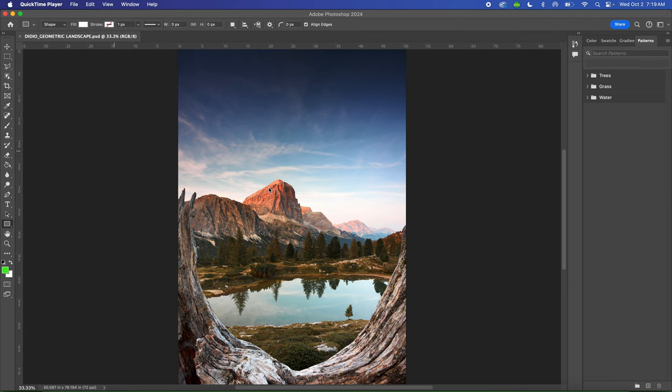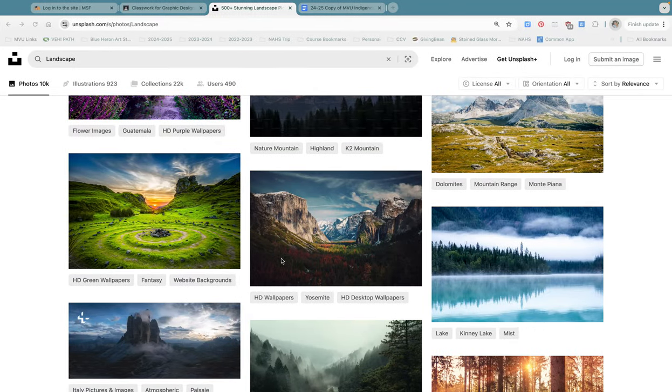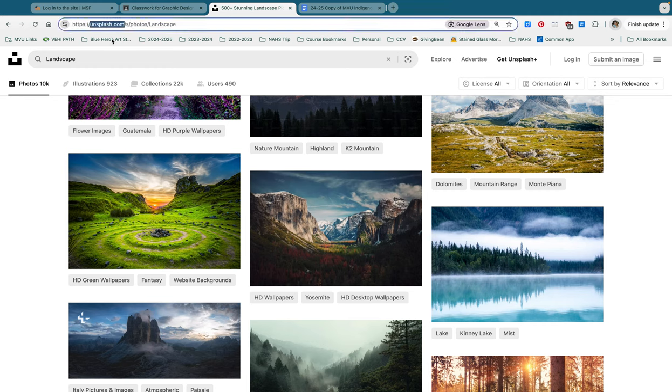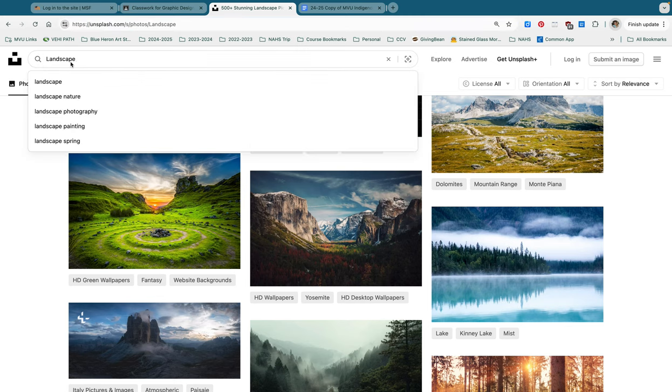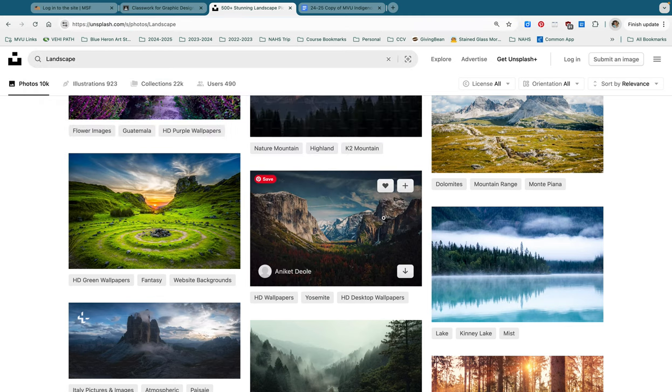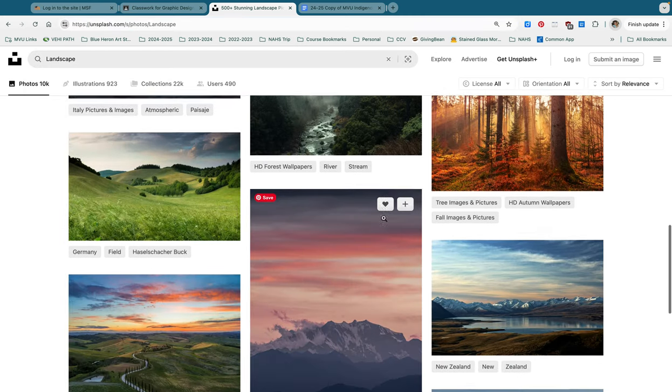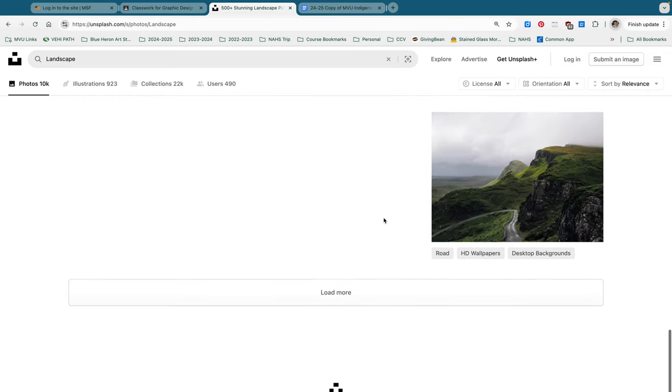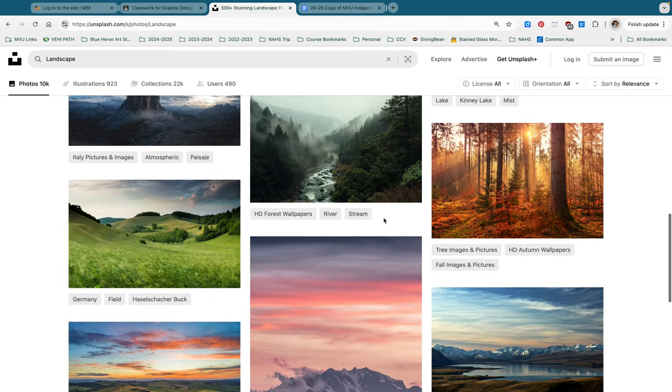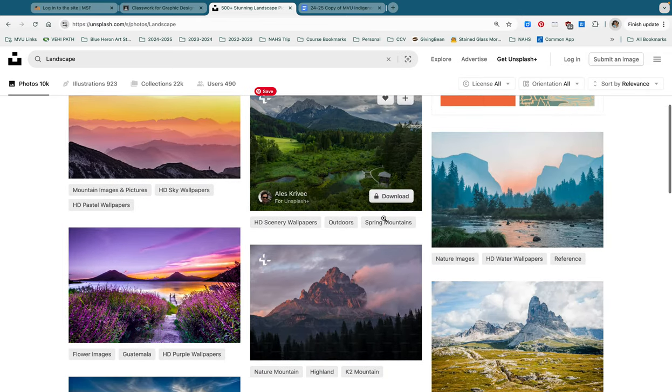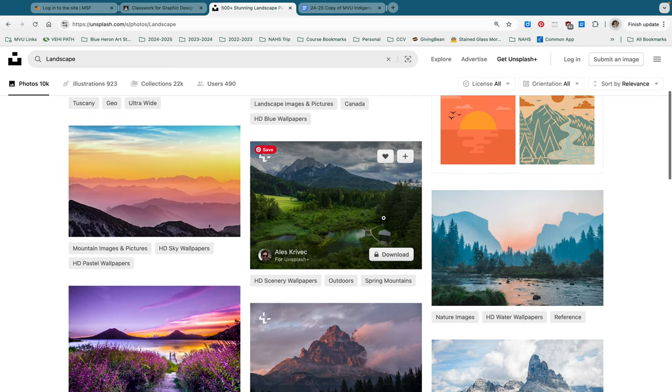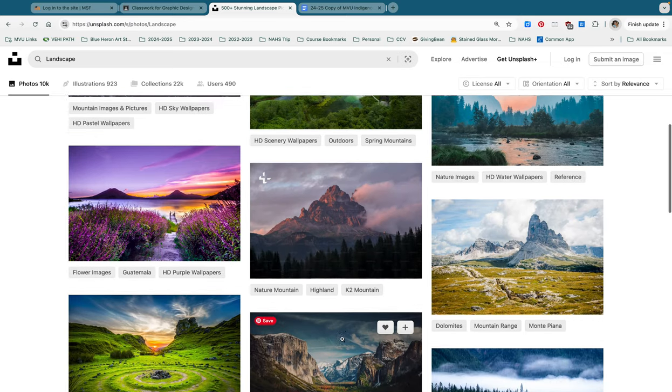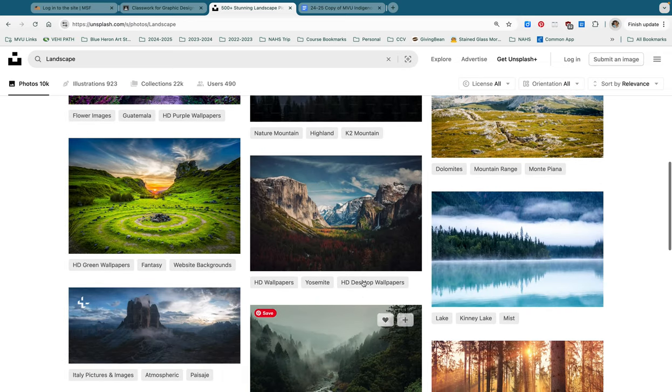Then you're going to visit unsplash.com, U-N-S-P-L-A-S-H.com, and search for a landscape photo. So over here we have unsplash.com. This is the URL at the top. So you're going to type that into your Google Chrome browser and search for landscape. Once you do, you will have all these beautiful royalty-free photographs that you can sift through and decide which one you want to use.